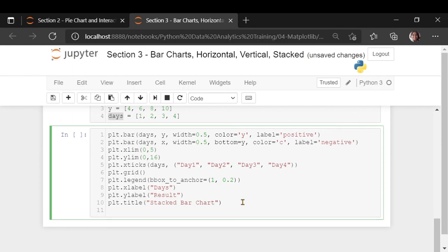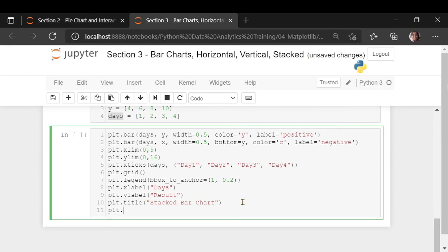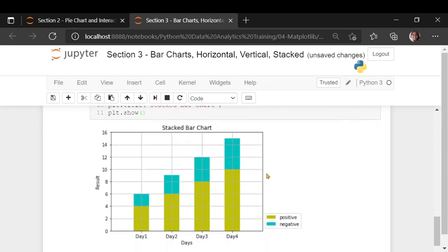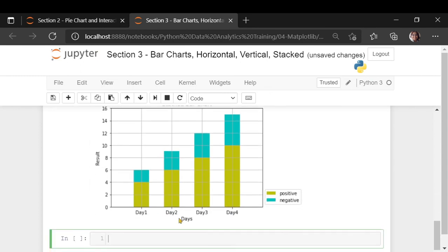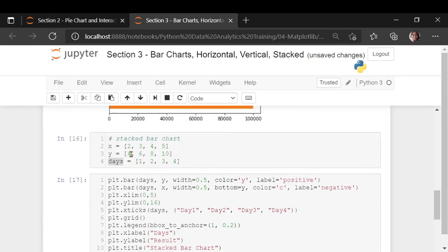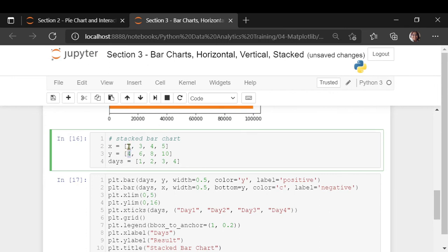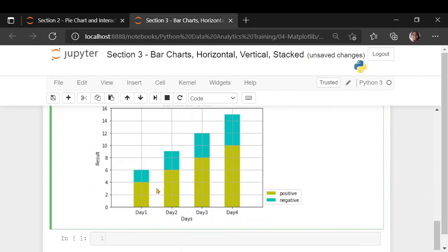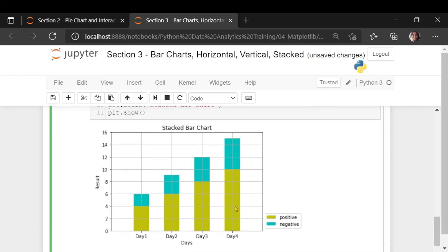For now, let us do the plt.show and let us see the stacked bar chart. This is how it will look on day 1. These many things were positive and these many things were negative. If you look at it, positive is 4 and the negative that we have said is x is 2. This is the negative part. And on the bottom, we have kept the positive results. Negative is not a summation. It is just from here till here. Do not confuse it from summation from 0 to 6. This is how you can plot a stacked bar chart.